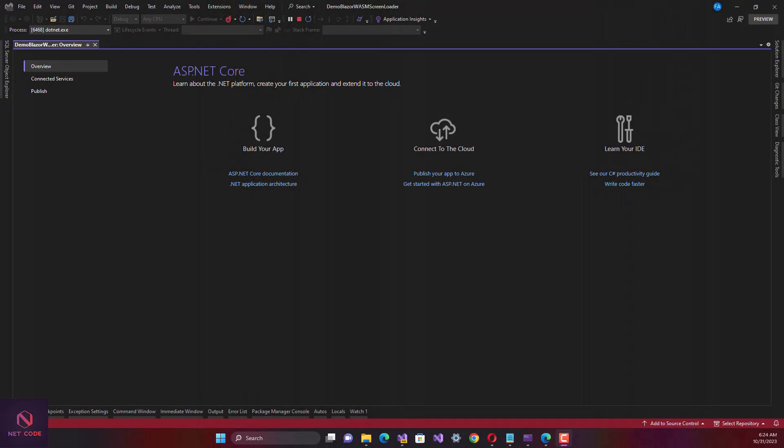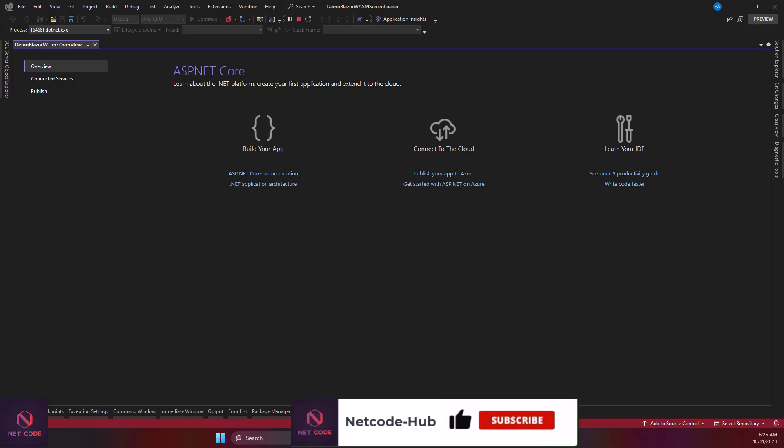Hello friends and everyone, welcome back to NetCode Hub channel. In this video I'm going to talk about how to customize screen loader in Blazor Web Assembly project. I have the app created and that's the default for Blazor Web Assembly.